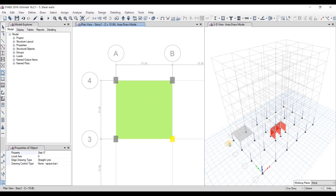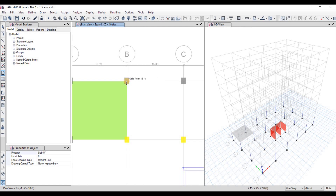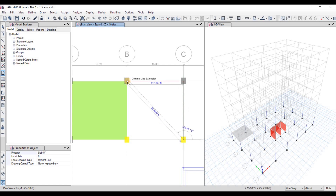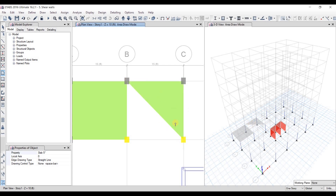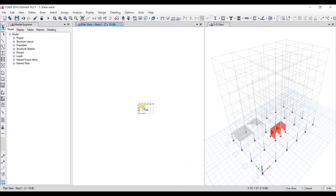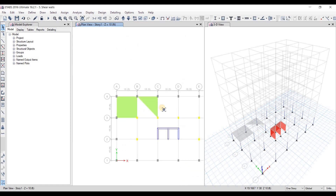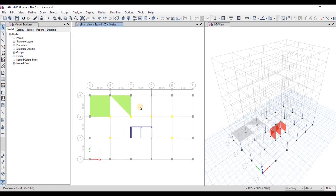The slab has been drawn and you can also see it in the 3D view. With this option you can also draw a triangular slab — select three points and end where you started, and you'll have a triangular slab created. I'm pressing Escape to exit that command.